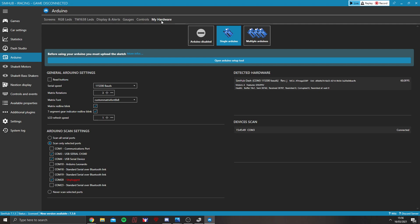Once you get into it, you'll get a screen very similar to this. It should immediately start scanning for devices. And if you've got everything plugged in, it should become available here.